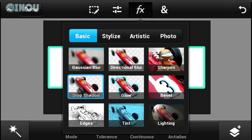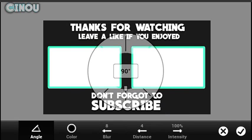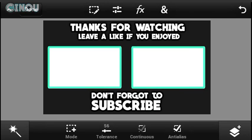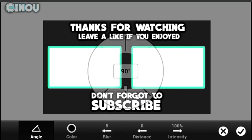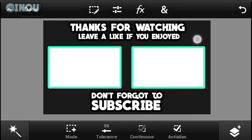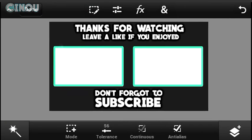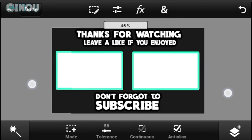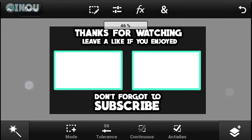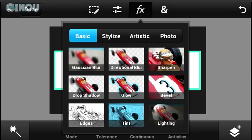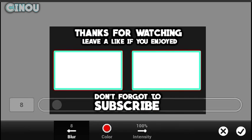Hit the Effects button, hit Drop Shadow, and add the drop shadow. Make sure the distance is set to zero and add the drop shadow a couple more times. This adds some pop to the text so it looks really nice.